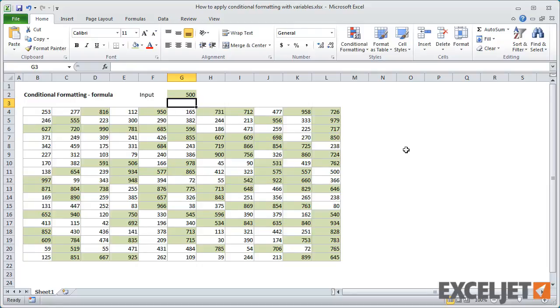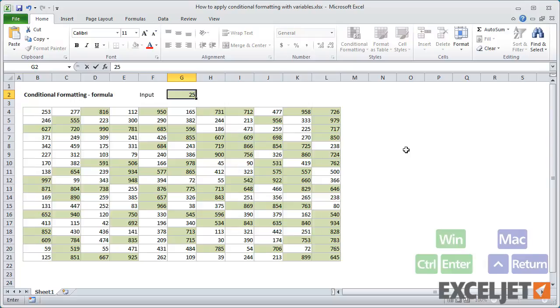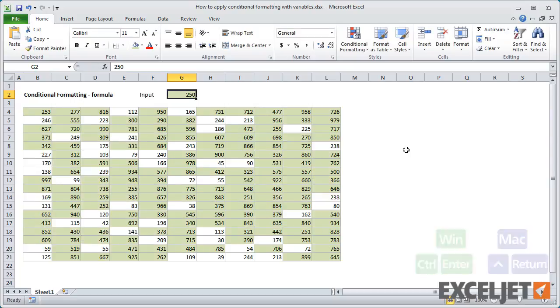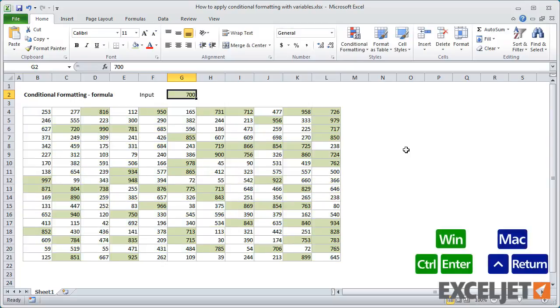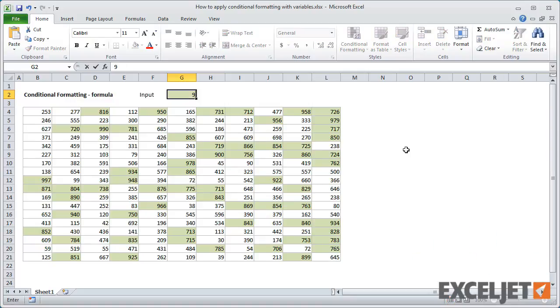Now this rule is generally more useful, since it will use whatever value we enter into the input cell. For example, I can easily highlight values over 250, values over 700, or any other number that makes sense.